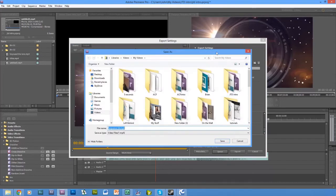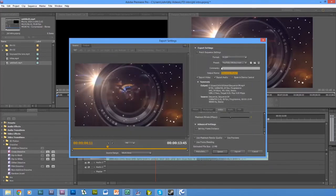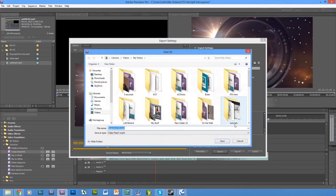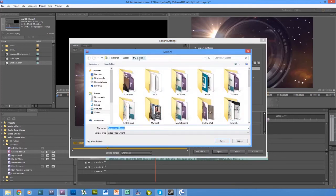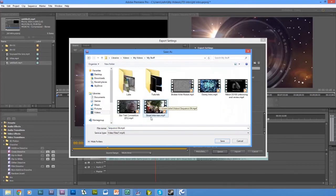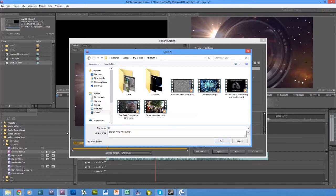Click on where it says output name. I'll show you again quickly. So I'm going to put this in my videos, into my stuff, and I'm going to call this intro.